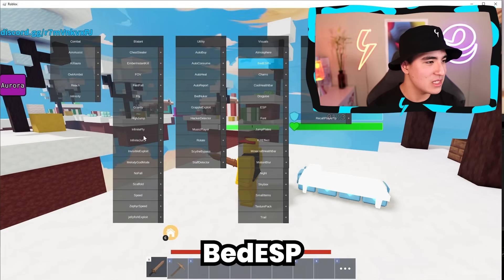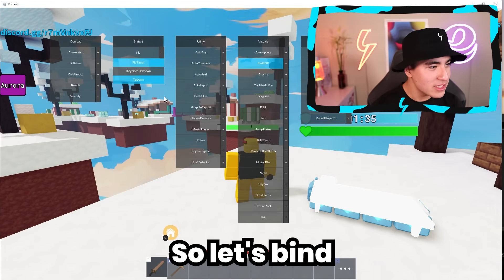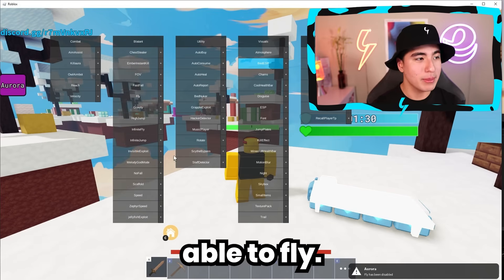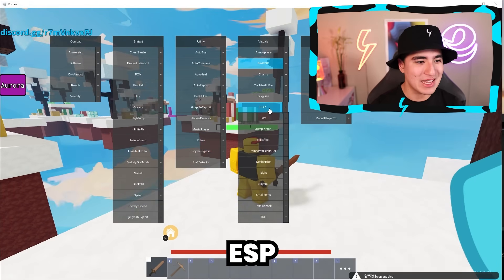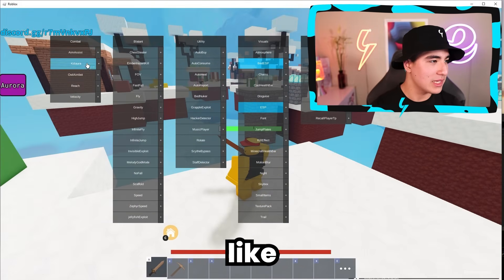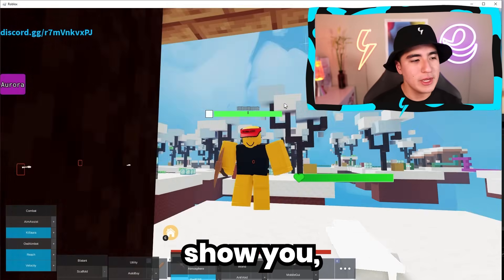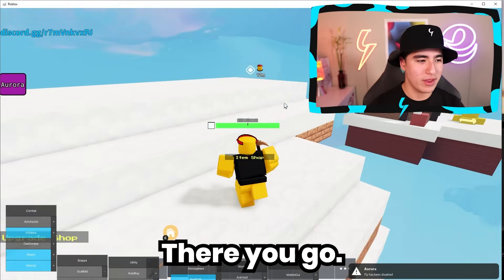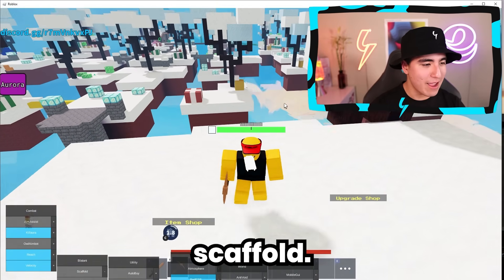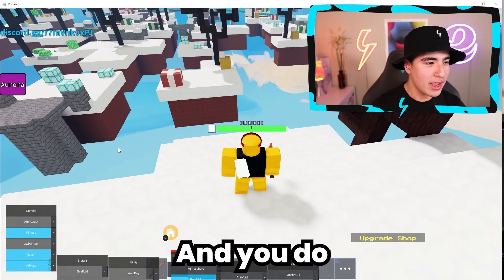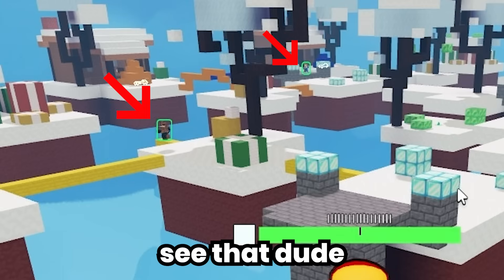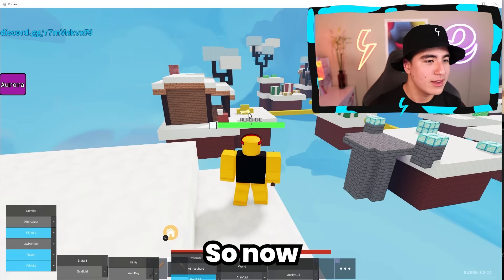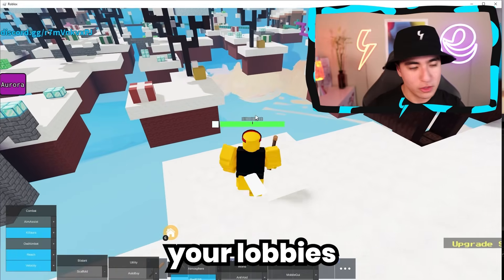Now we can do things like Bed ESP. We can also enable Fly — let's bind that to F. Now we should be able to fly. We can also turn on ESPs, and of course Kill Aura. Let me show you the Fly — you've got your bypass fly, boom. You also have things like Scaffold. And you do see the ESPs — like you see that dude over there, now you've got his outline and you can see their bed. So now you guys can rule your lobbies.